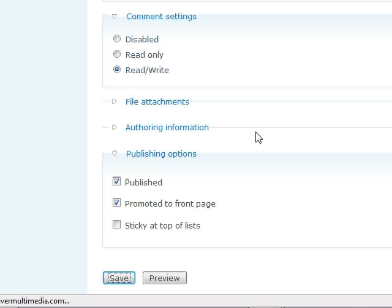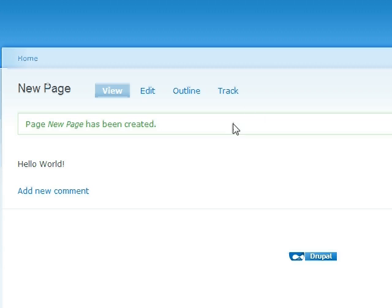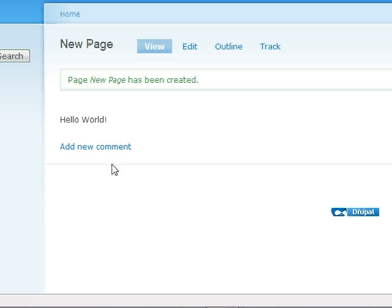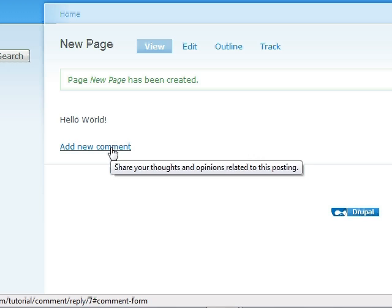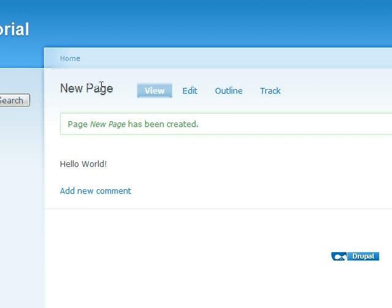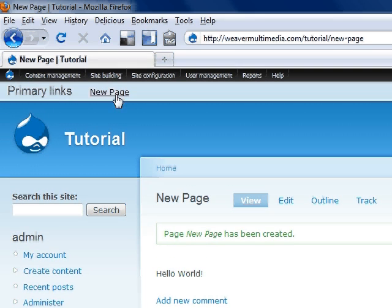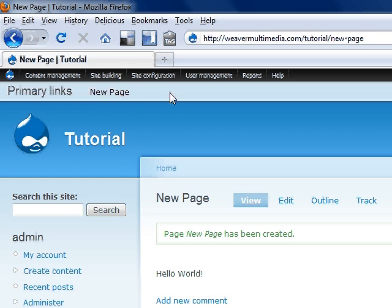And here is our page. We've got Hello World blinking. We've got the ability to add comments. We've got the title, new page. And actually, our link title is up here in the links section that I've created beforehand as well. So everything is looking pretty good.